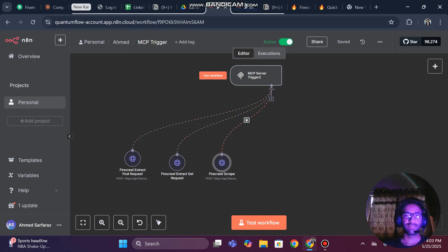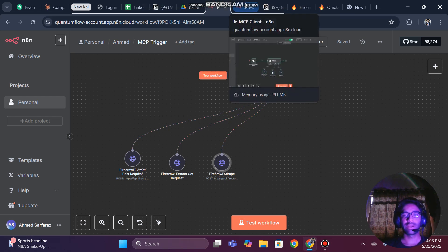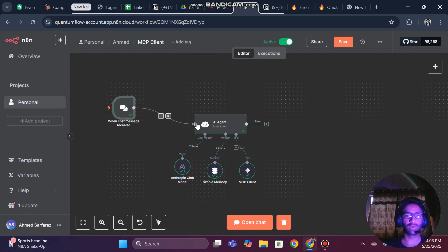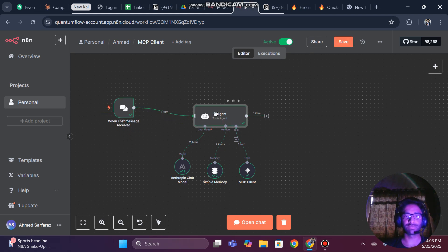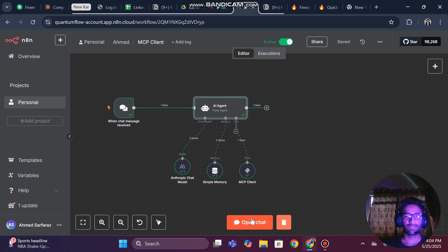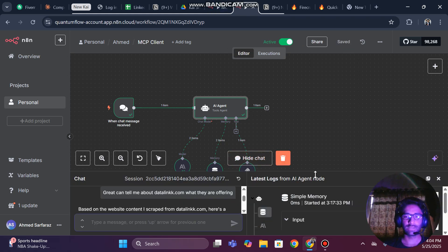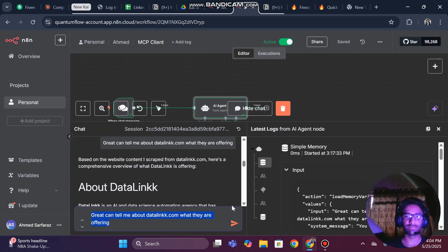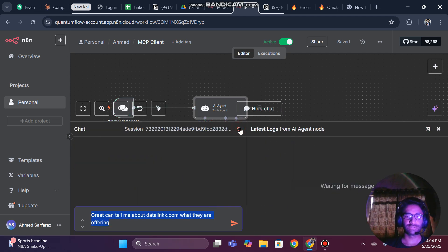Hi there, so today in this tutorial I will guide you and teach you how you can basically make a web crawler and web scraper using MCP. Let me first give a demo of how it is going to work, then I will explain each node, and in the end I will also help you make this from scratch.